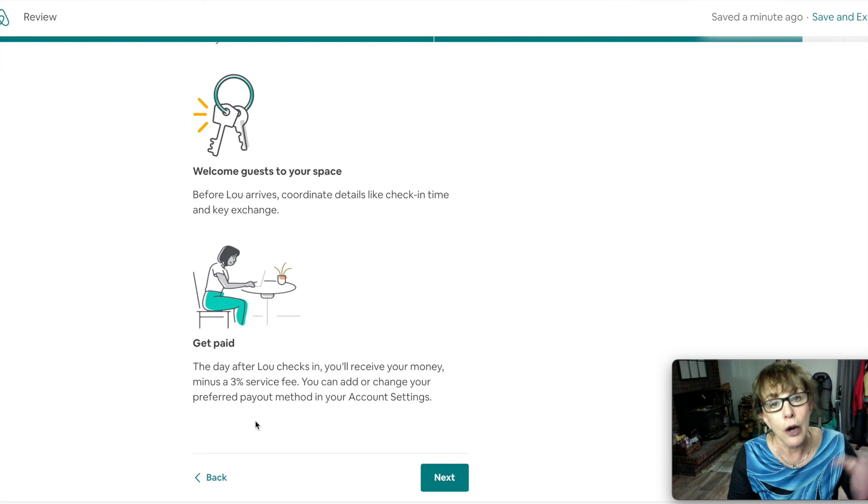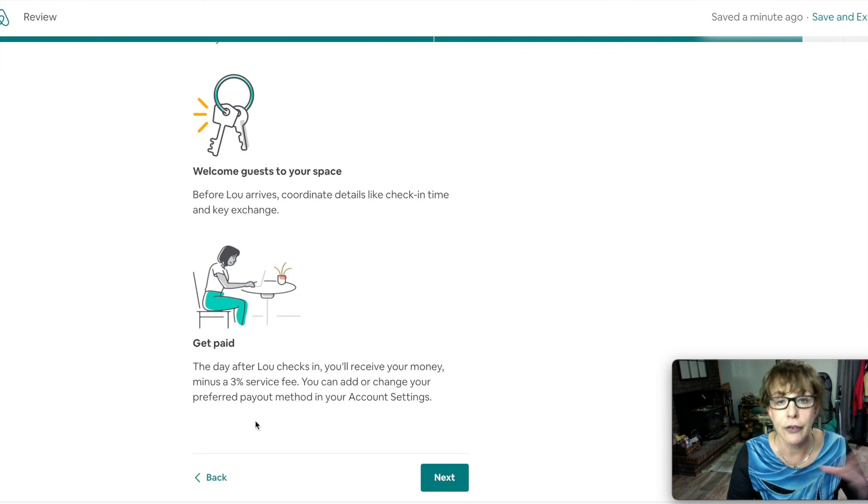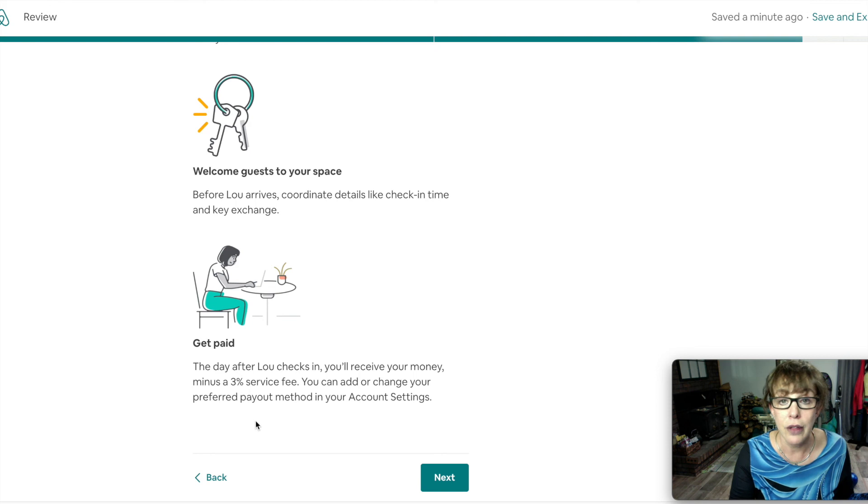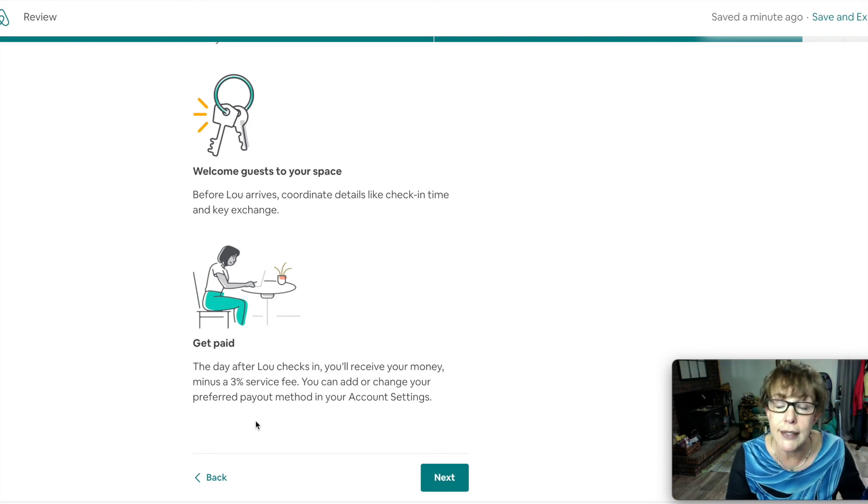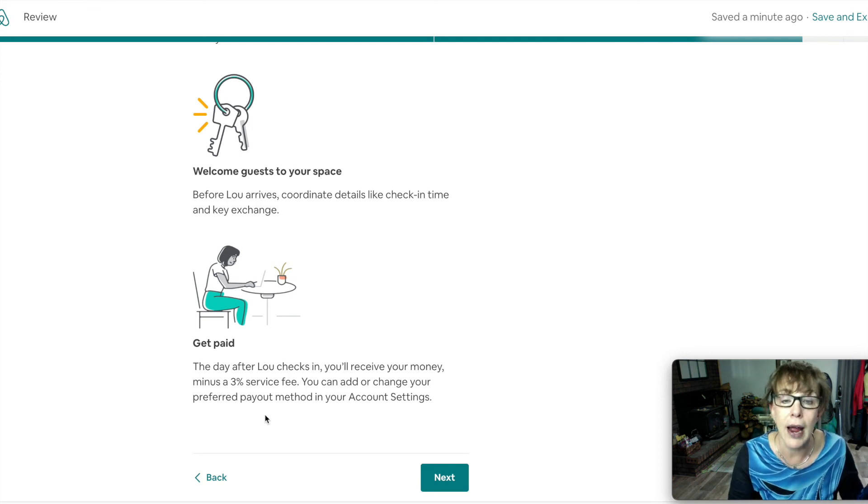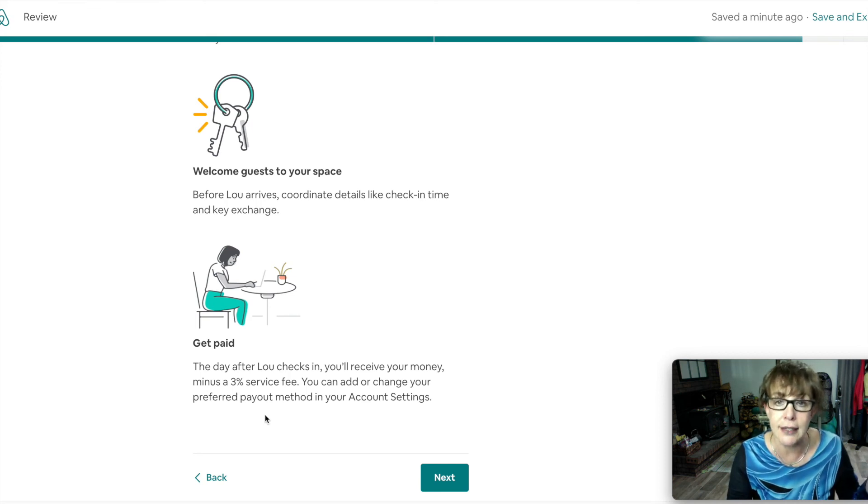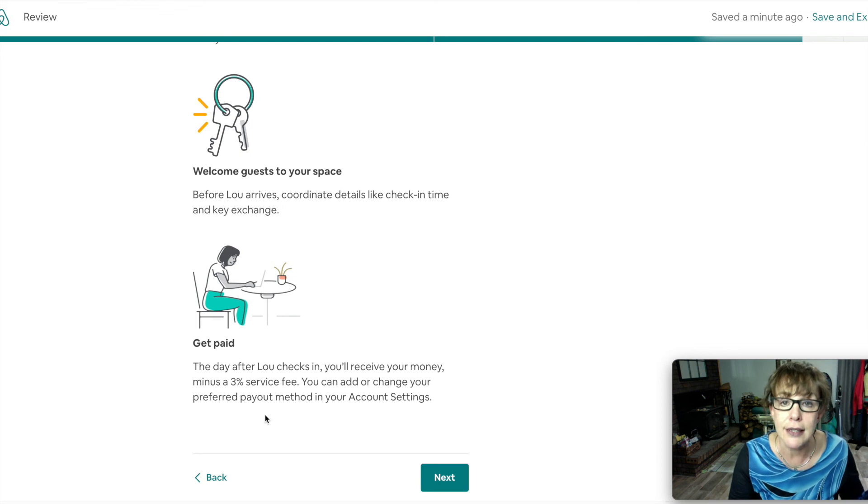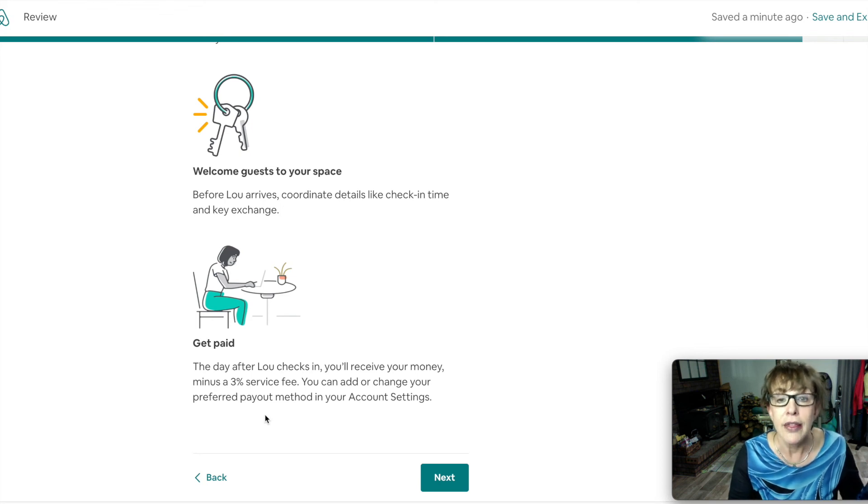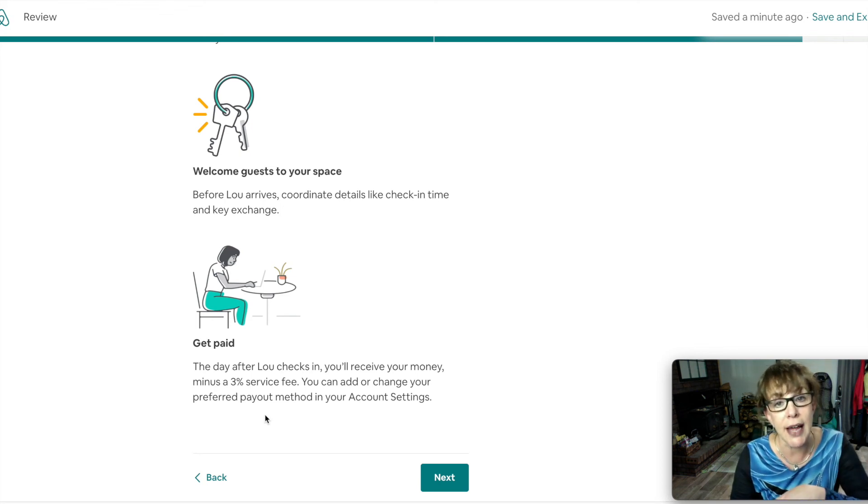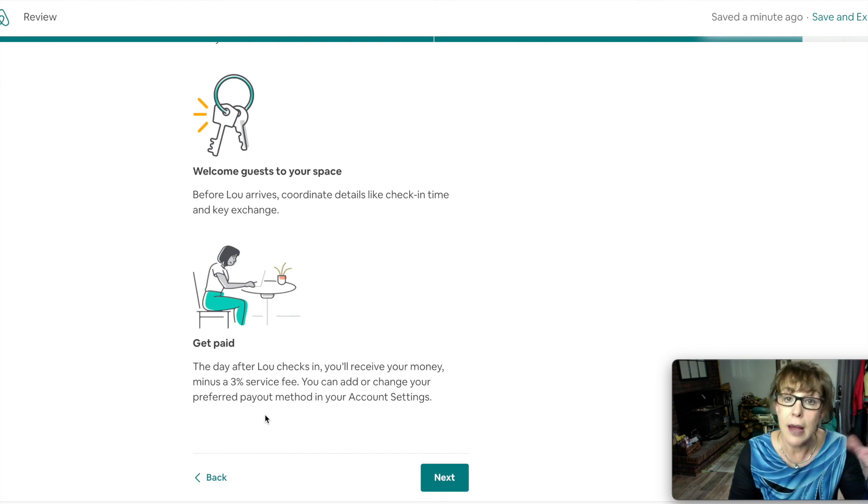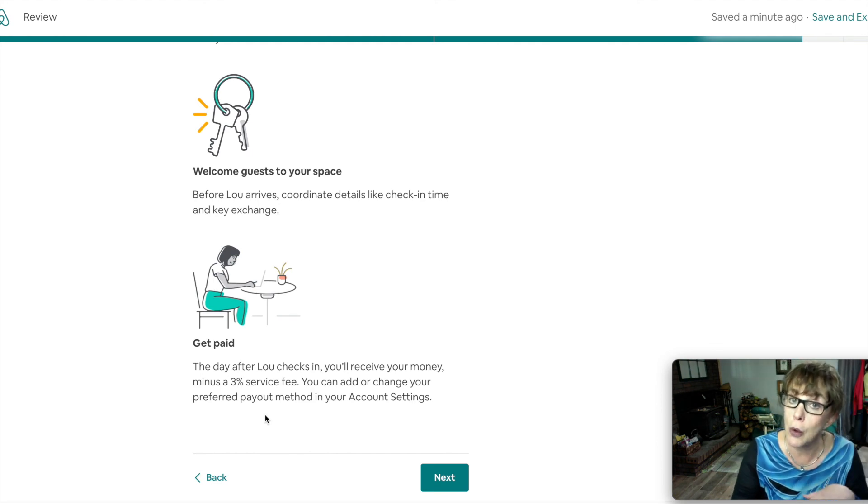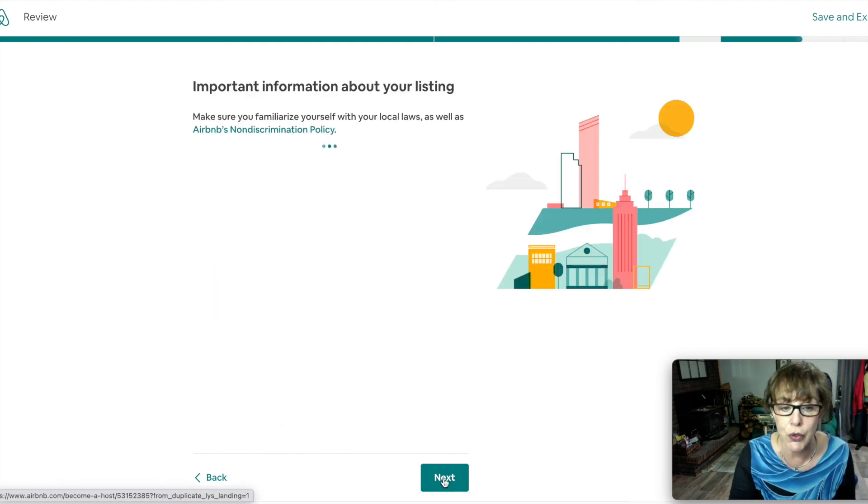You get paid a couple days after check-in. You'll get notice. I have direct deposit into my account and Airbnb takes 3% off for their fee. That's all, 3%. So if that doesn't work for you, up your rates a little bit. I think 3% is fair for how much business, how many bookings they have given me. They charge another 10% to the guest when they book. So that might have you lower your rates. You get to choose.